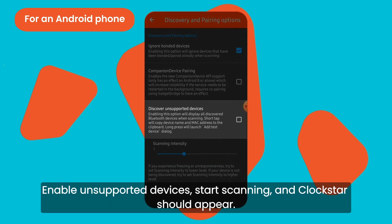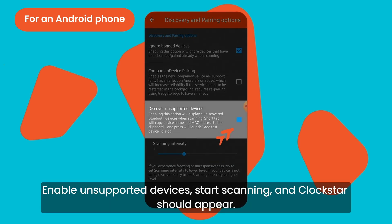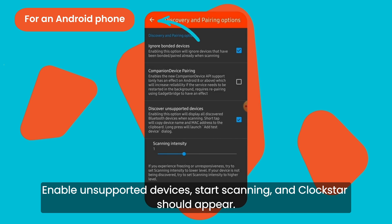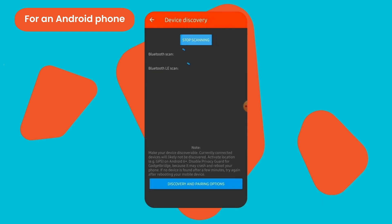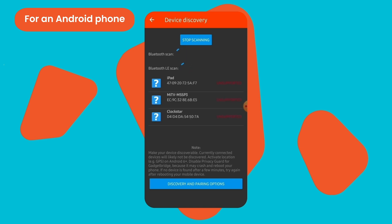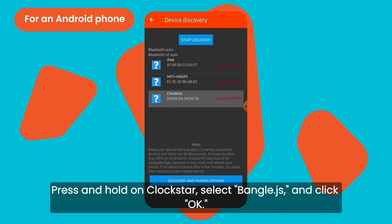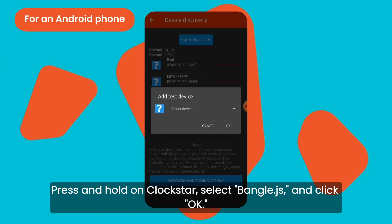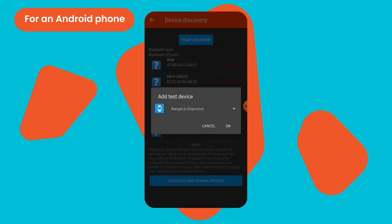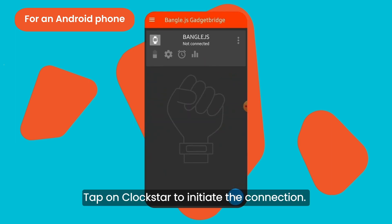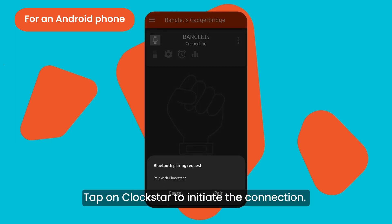Enable unsupported devices, start scanning, and Clockstar should appear. Press and hold on Clockstar, select Bangle GS, and click OK.